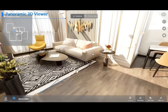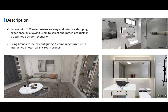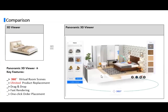Panoramic 3D Viewer creates an easy and intuitive shopping experience by allowing users to select and match products, design 3D rooms, and bring brands to life — not just selling one product but all products in the room. As you can see, it also allows you to drag and drop products in the scenario to different angles and different places, giving users a fully DIY experience.